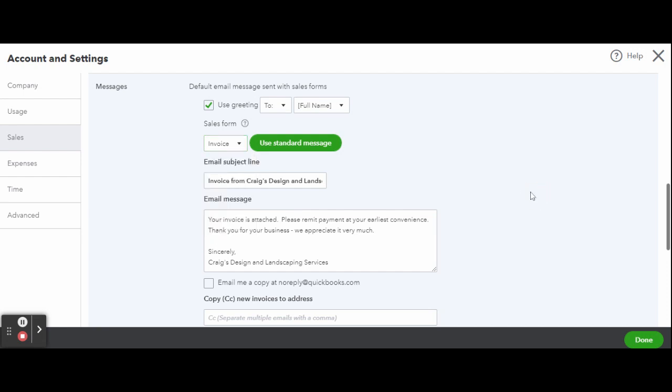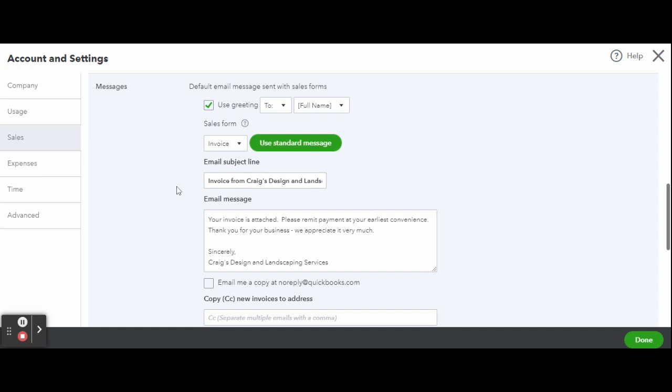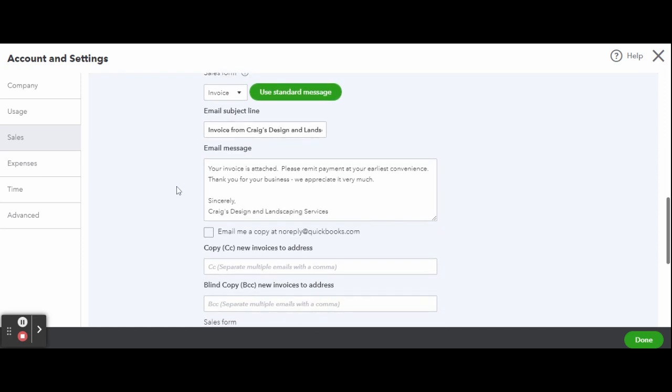You can change the standard email subject line provided by QuickBooks. Your email should be customized for any particular customer. If you have a client that you would like to treat special, I highly recommend that you create a custom invoice just for them, which can include a custom email message that I will discuss later in this tutorial. If you've modified the message and want to return to the original message suggested by QuickBooks, click the green Use Standard Message button next to the sales form.